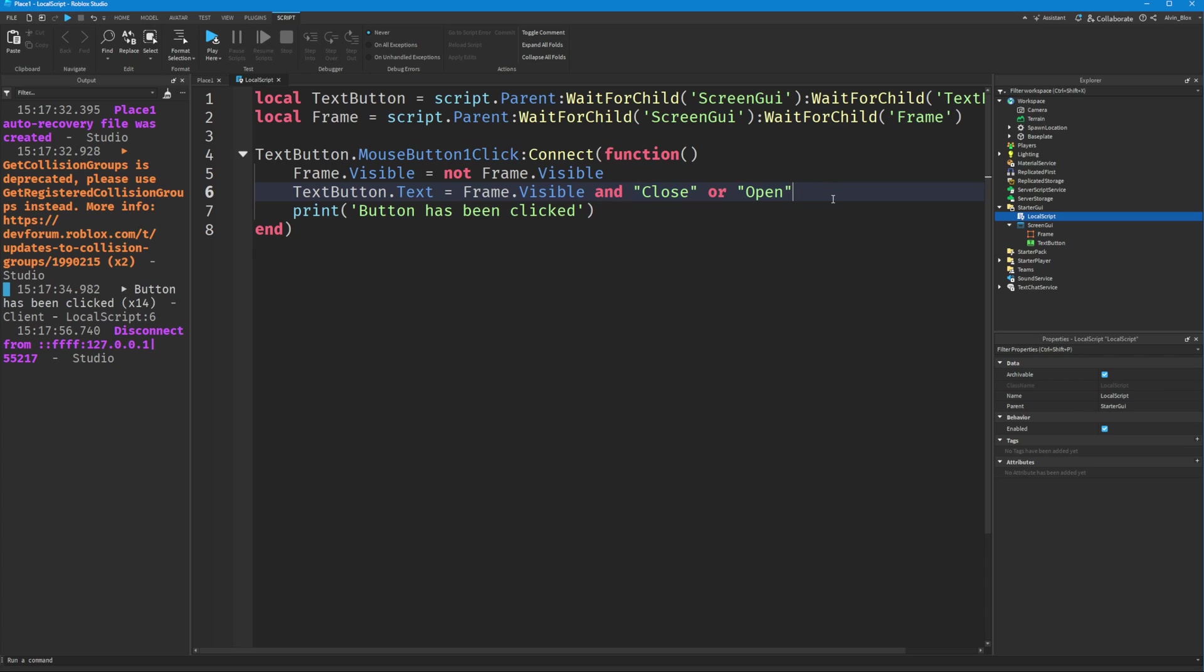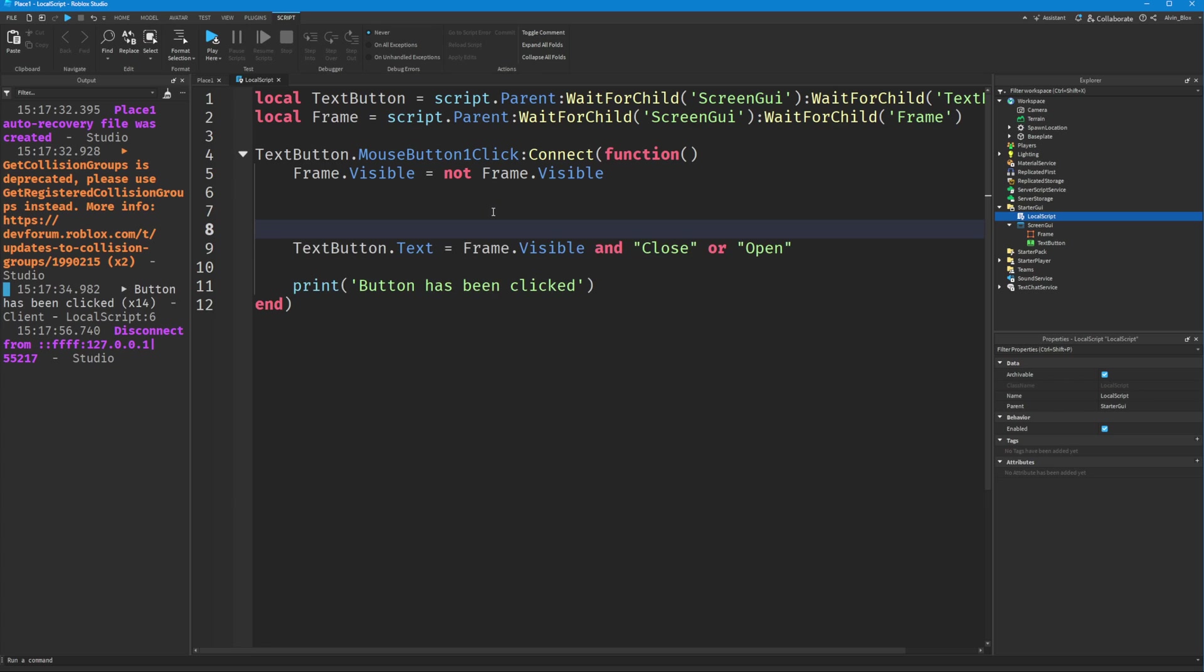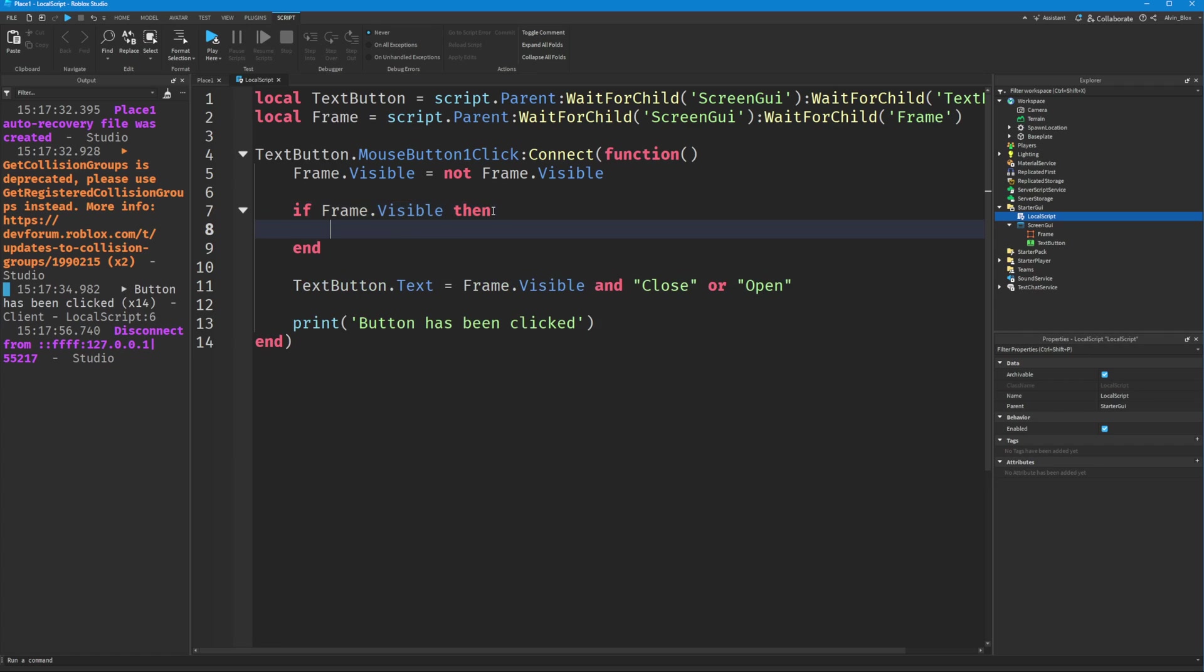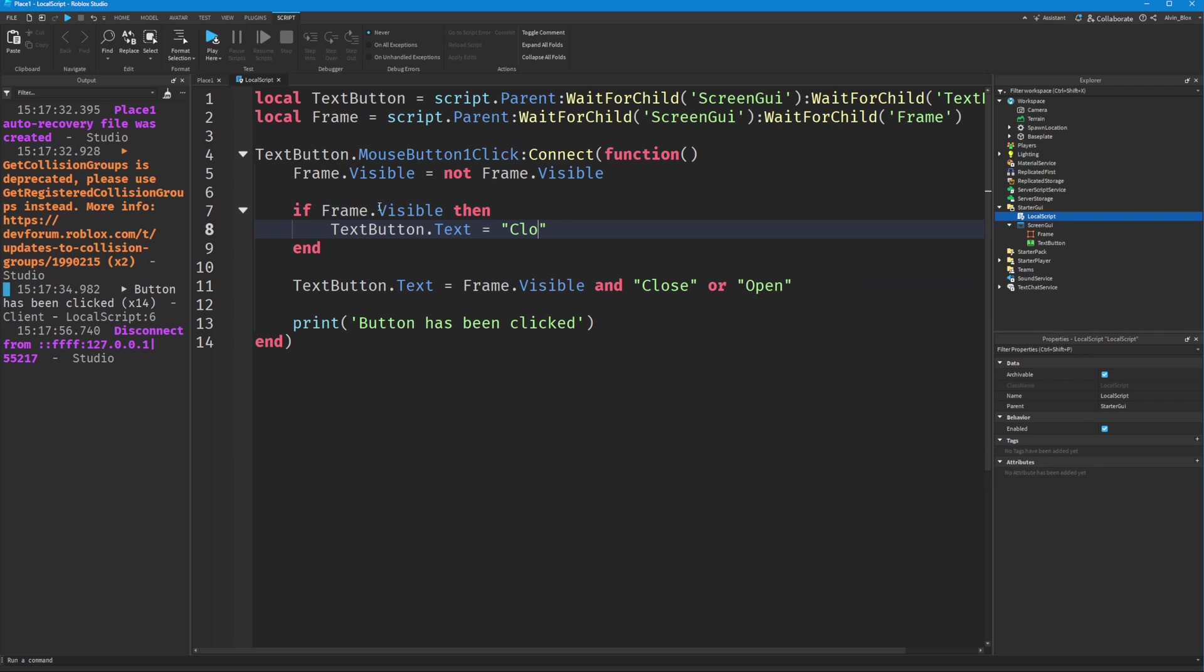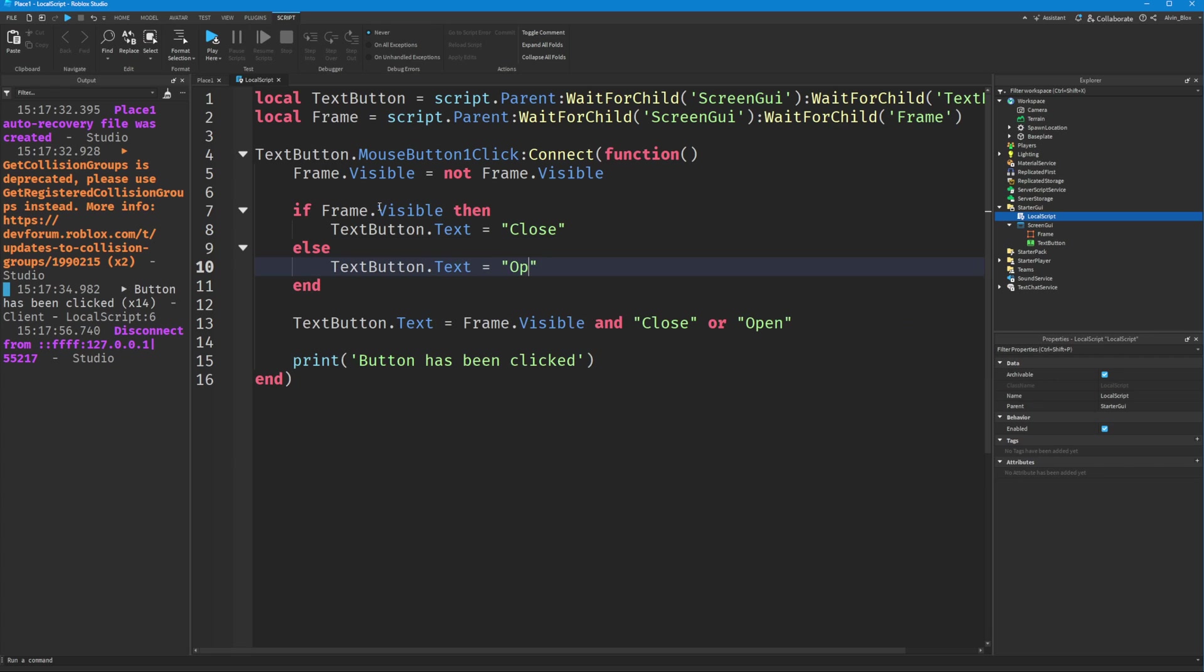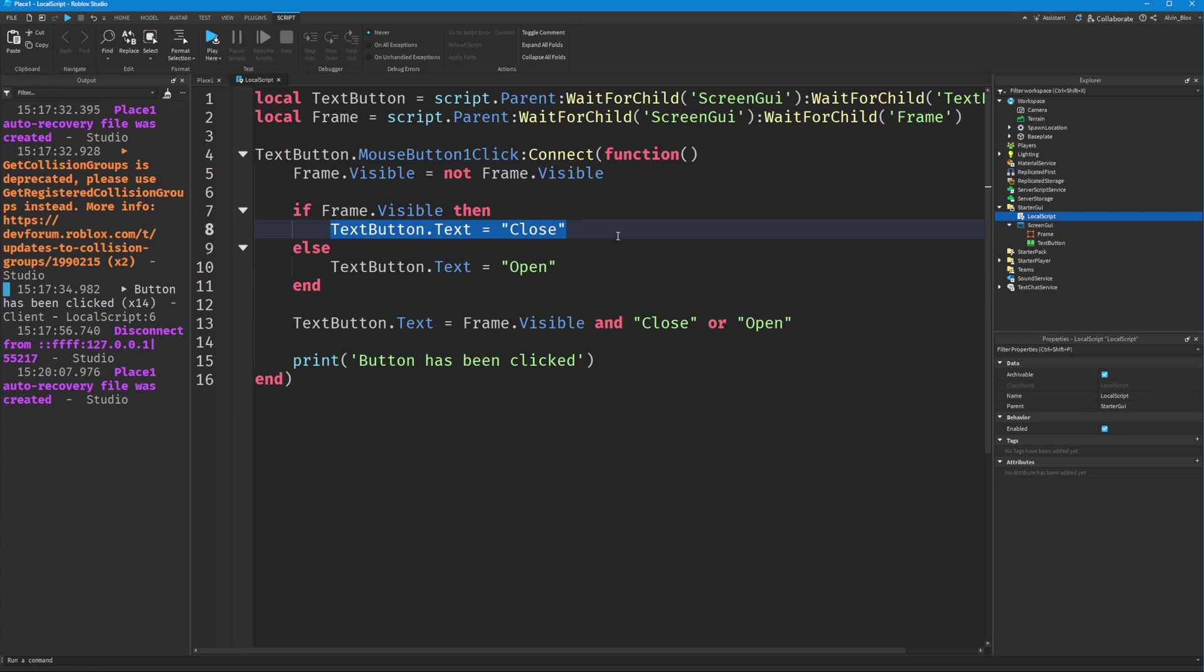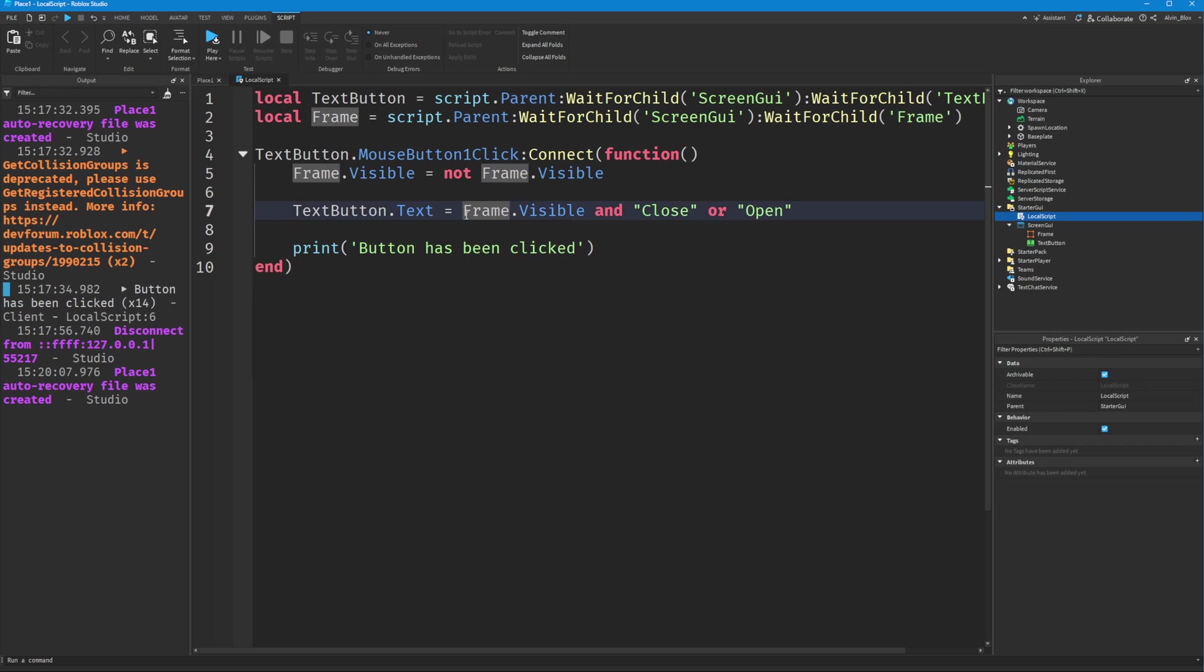I know this could be a bit confusing, but this is basically a shortened way of doing an if statement. It's the same thing as saying: if frame.Visible then TextButton.Text = 'Close' else TextButton.Text = 'Open' end. But this spans five lines and we do the same thing twice. It's just a condensed way of saying, look, if the frame is visible then we want it to say 'Close,' otherwise we want it to say 'Open.'